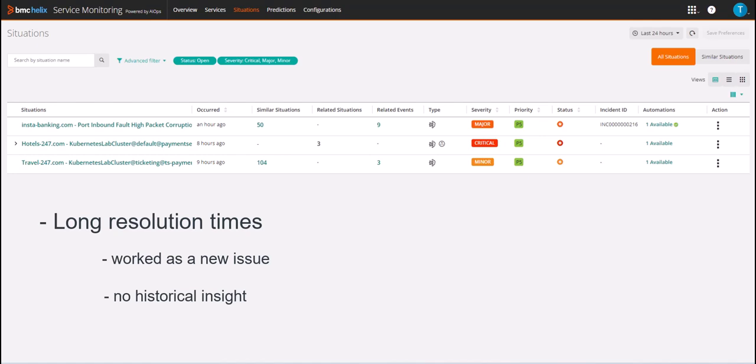In this video you will see how using similar situations in BMC AI Ops lets you solve complex problems faster, restoring your services and applications leading to better end-user satisfaction.